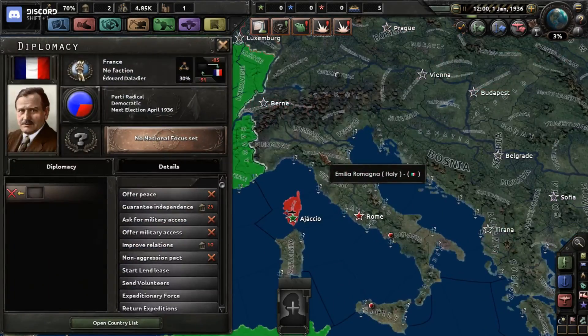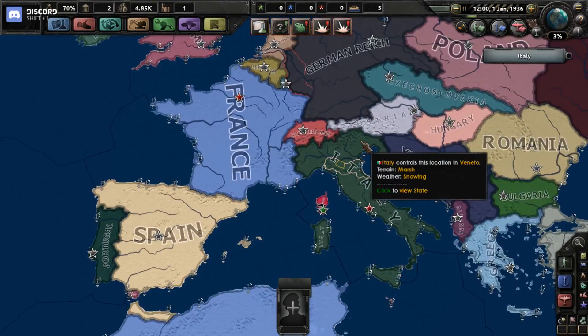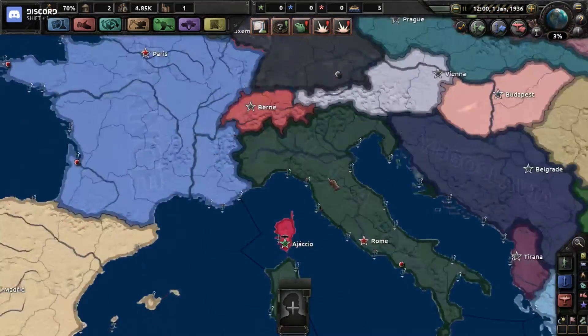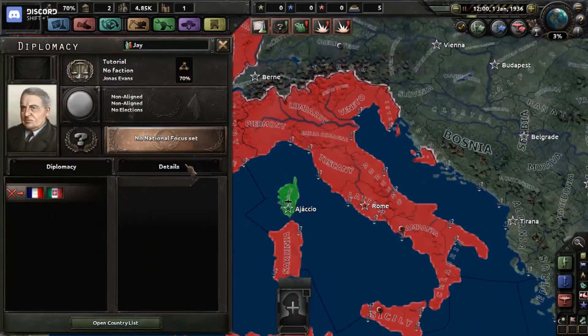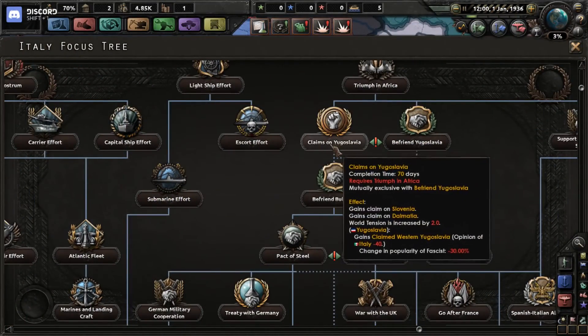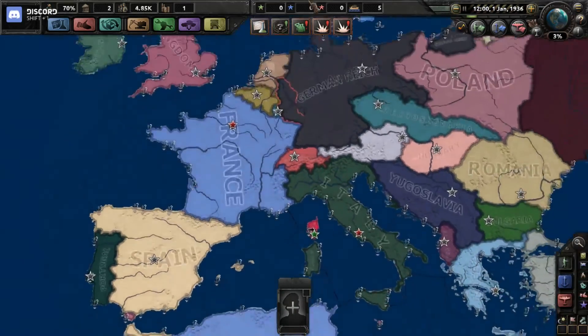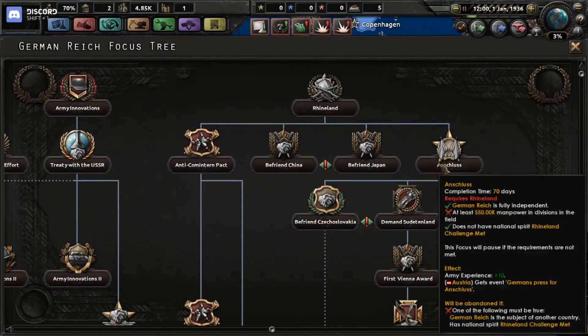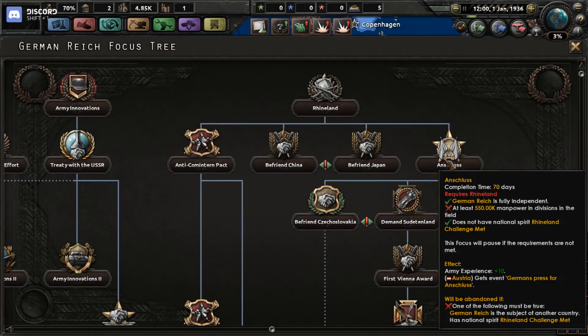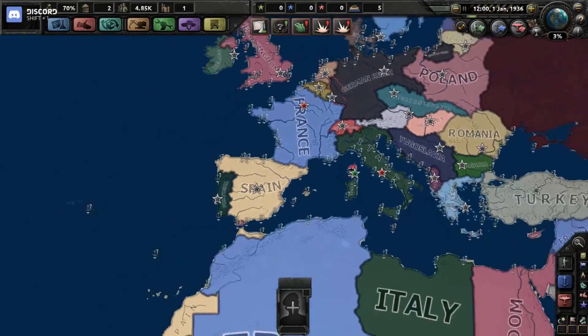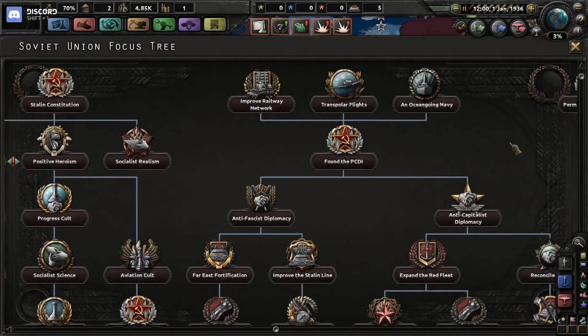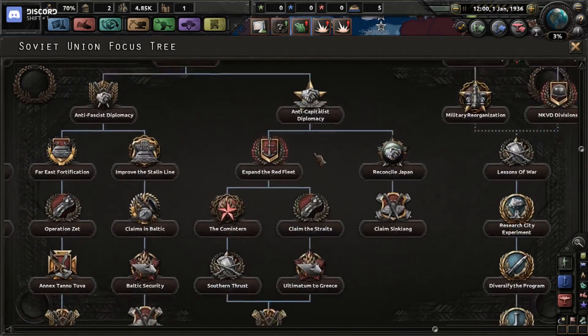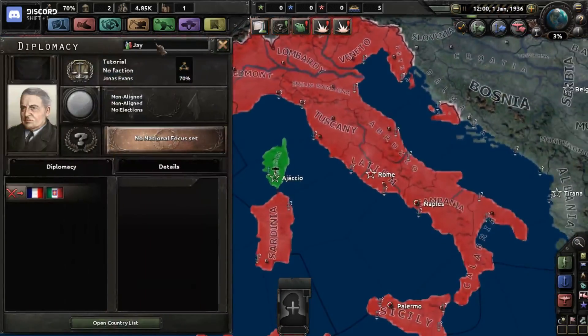You can also do this in the national focus. You can make it so that whenever you finish doing it, certain national focuses will have certain events. Like Anschluss right here will have a certain event. The effect is Austria gets 'Germans press for Anschluss,' which is Austria getting an event, and that's how you could do it here too, which is kind of like the one I took from here.